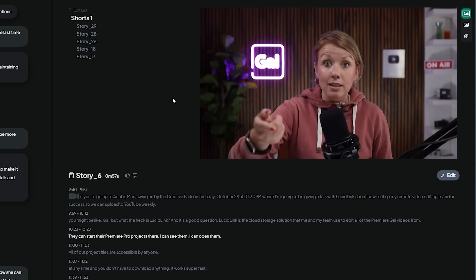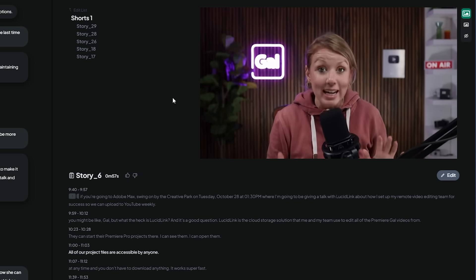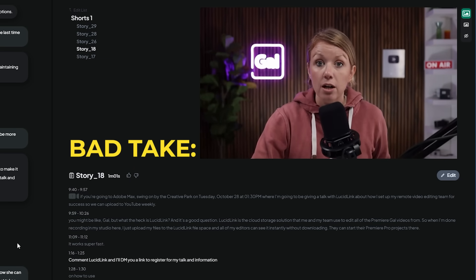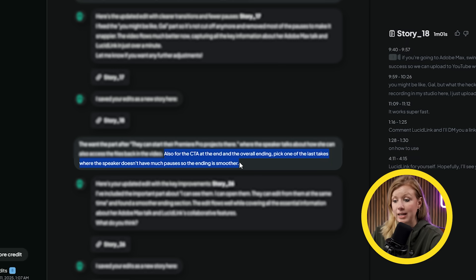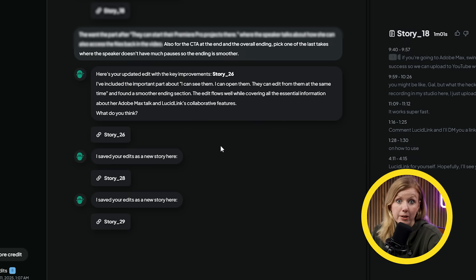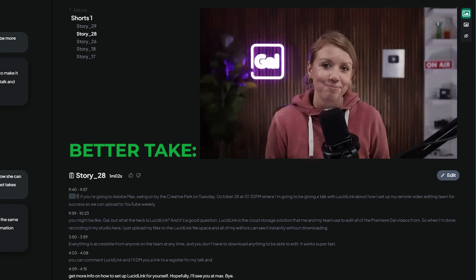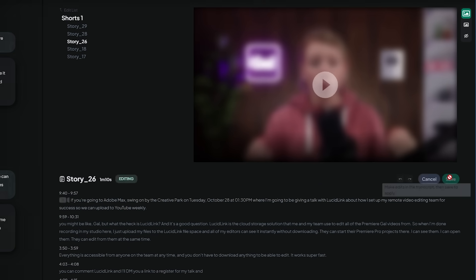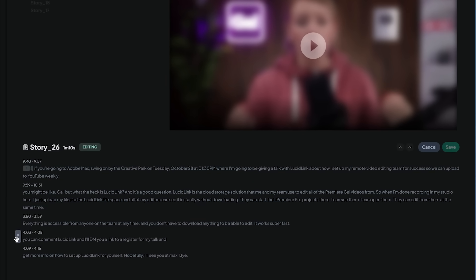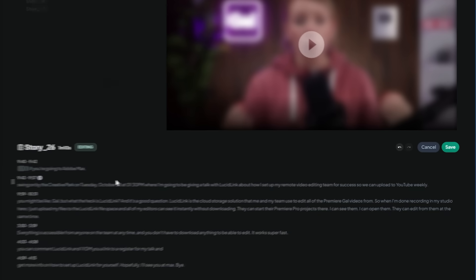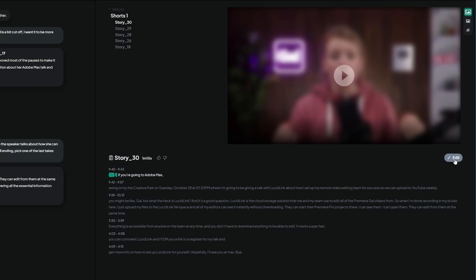And it gave me this edit. I can see them, I can open them. All of our project files are accessible by anyone at any time. This is pretty good for a rough cut, but you can see here that some of the takes are not the best ones. So I just asked it to find a better take for that line, and in seconds we got a newer version that was much better. And if you want to do any manual adjustments, you can press the edit button on the right to start doing some text-based editing. Here we can change the order of each line, select a part of the text, split it into a new line, or just delete it. Once I'm done, I can hit save and we'll get a new version of this edit.